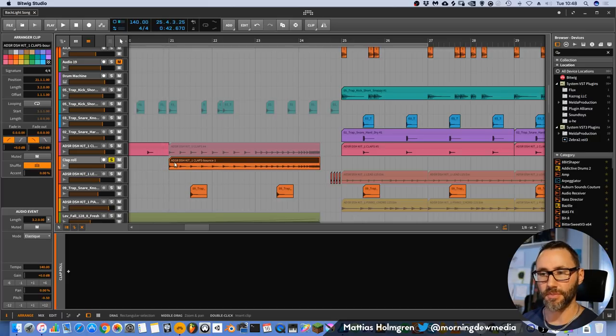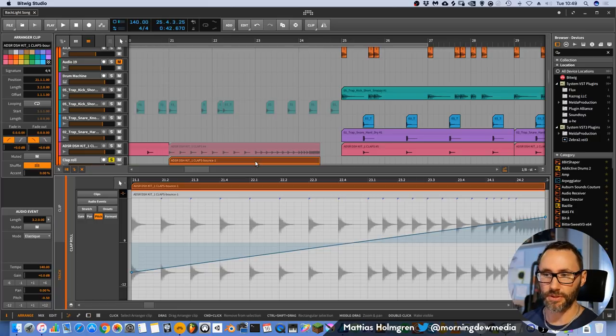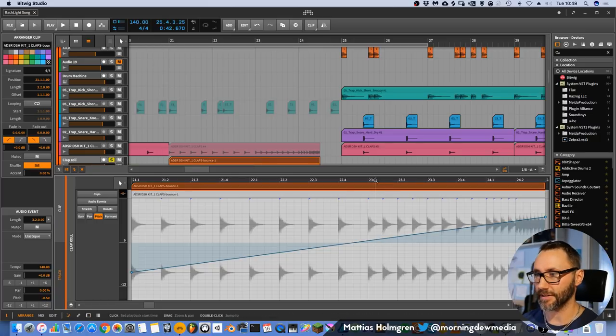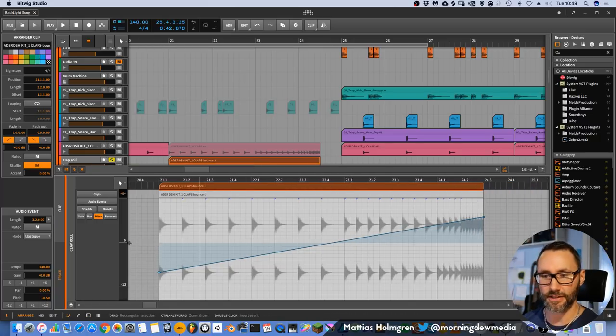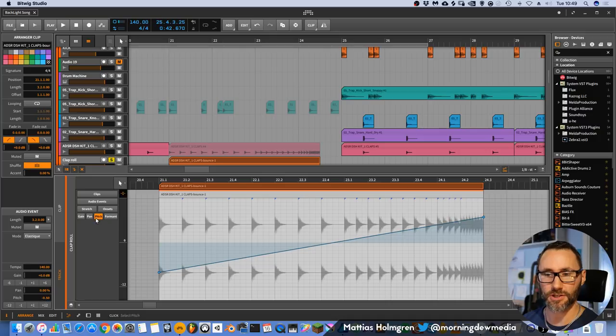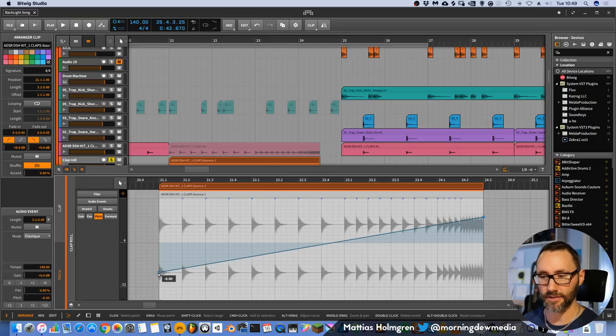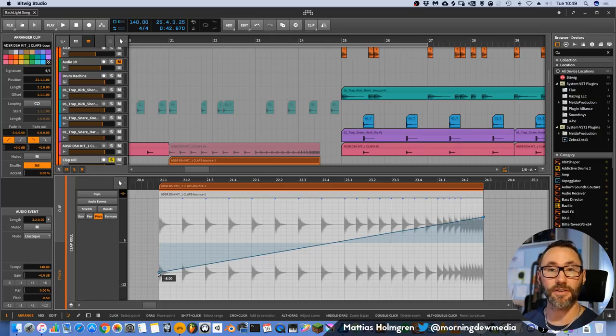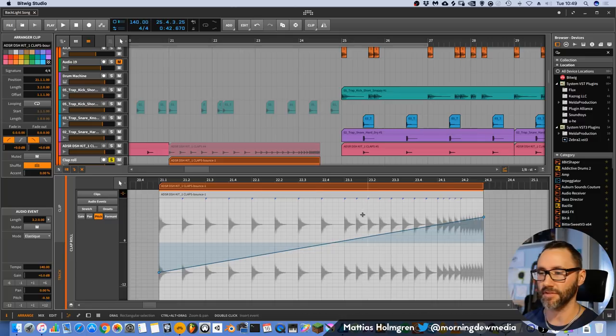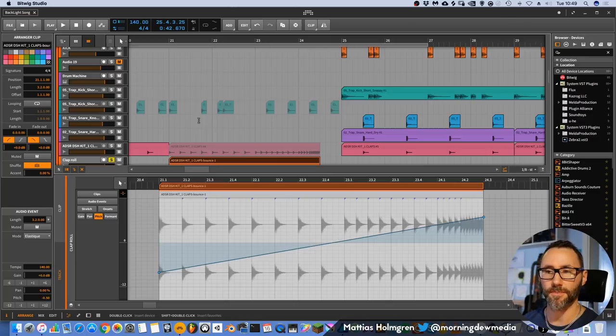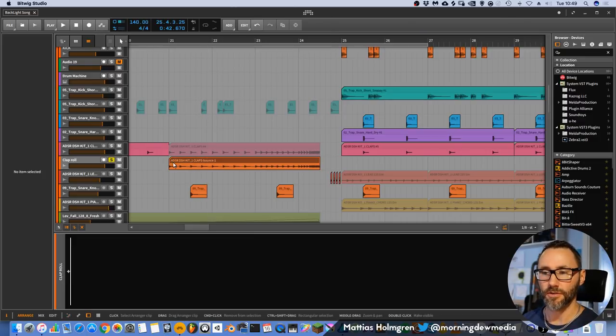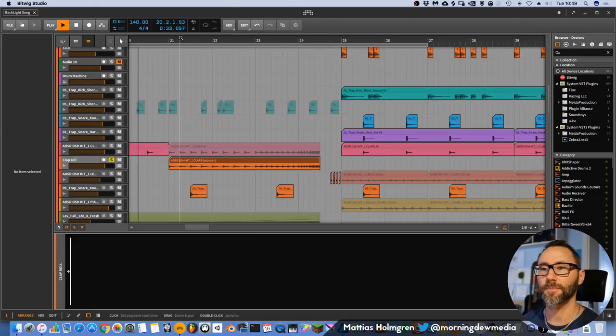And I also make some pitch shifting on this sound. If we double click the clip, we can see that I have a pitch automation from minus 8 semitones up to 7 semitones during this period.